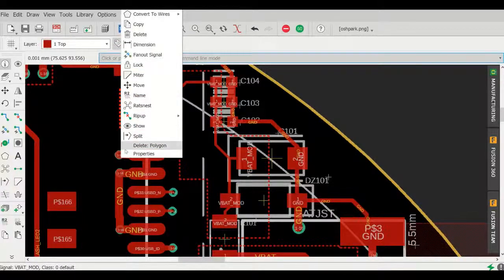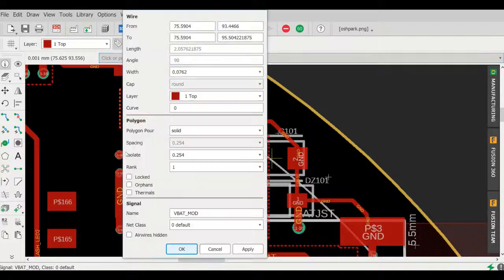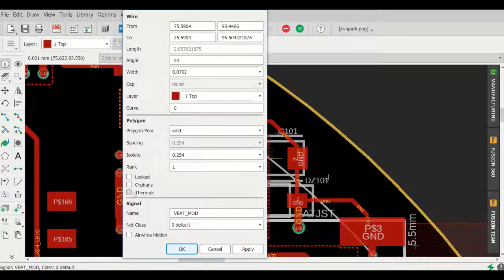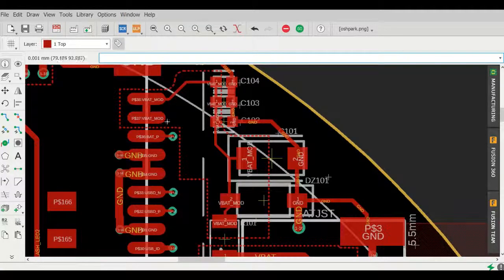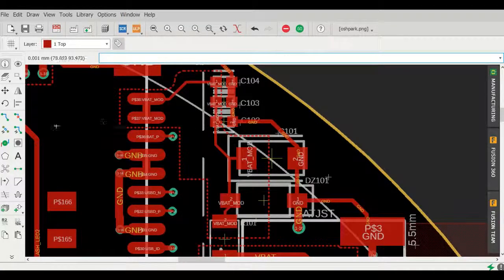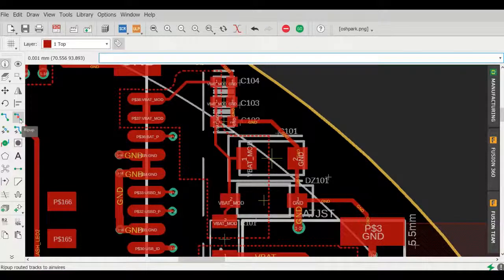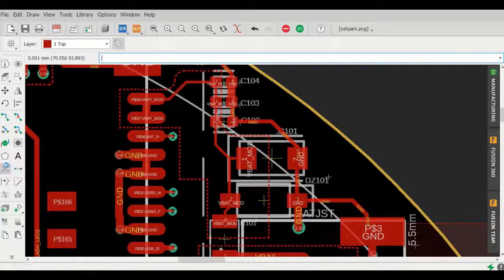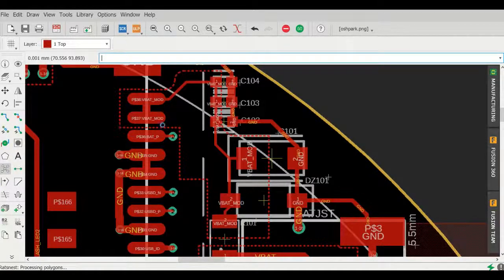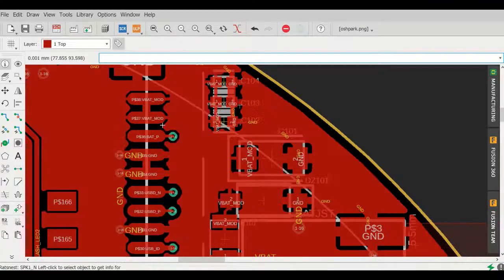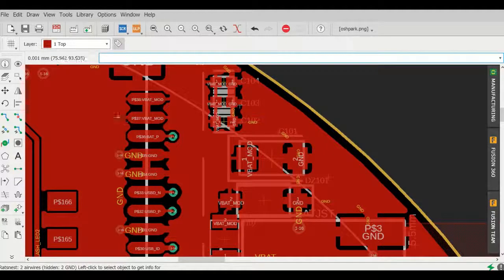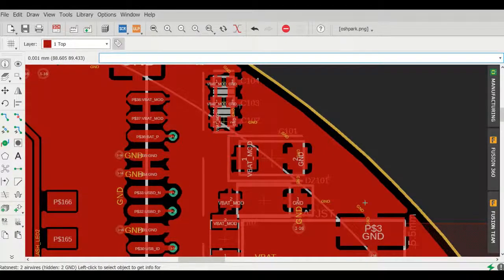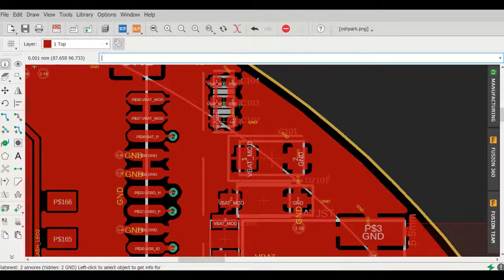I think I'm going to go back and show you it again one more time with the thermals turned on. So let's go ahead and do a rats nest, fill it, and now you can see the thermal traces to the SMD pads.